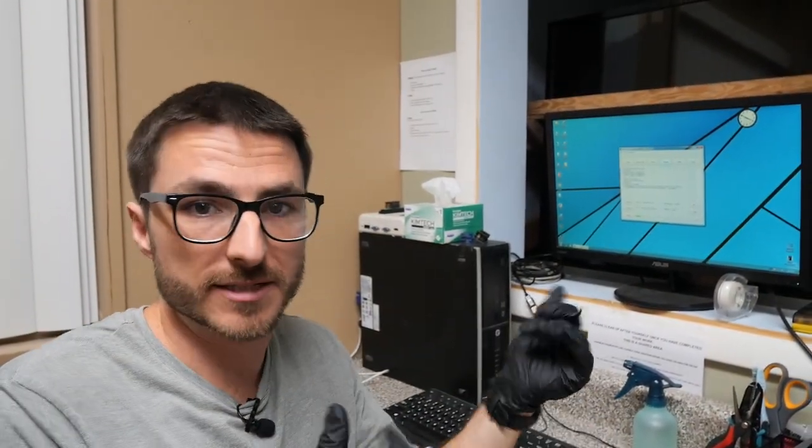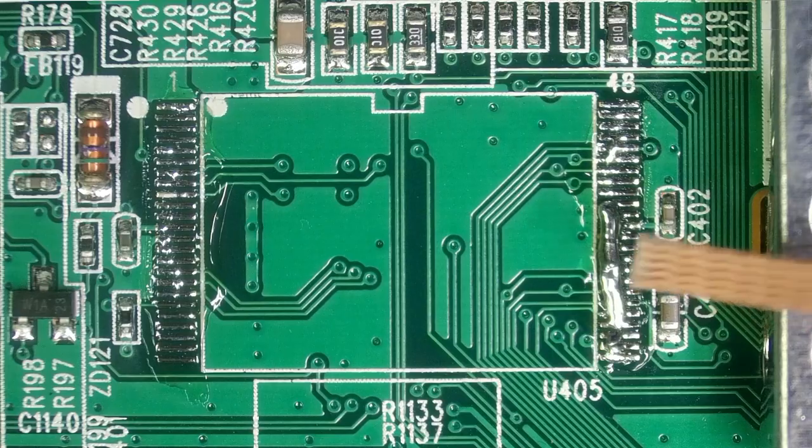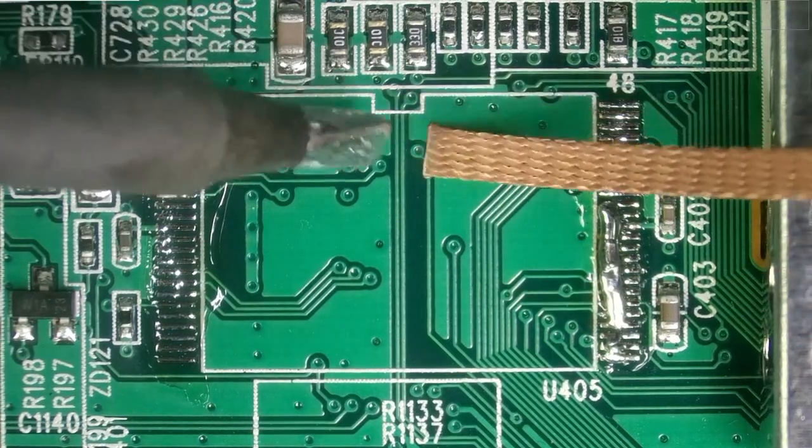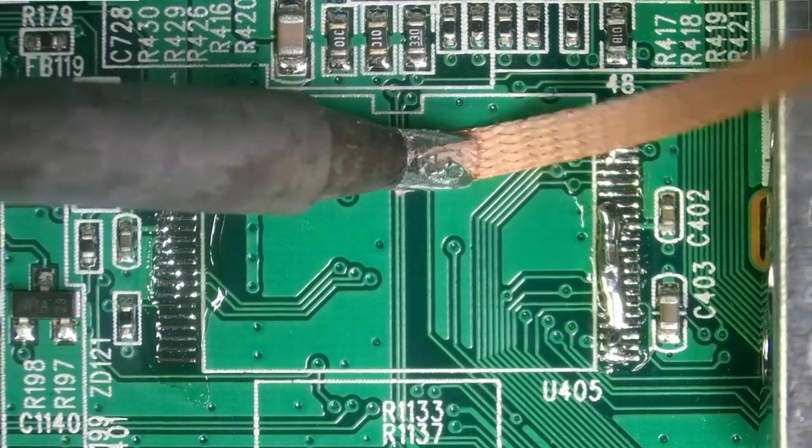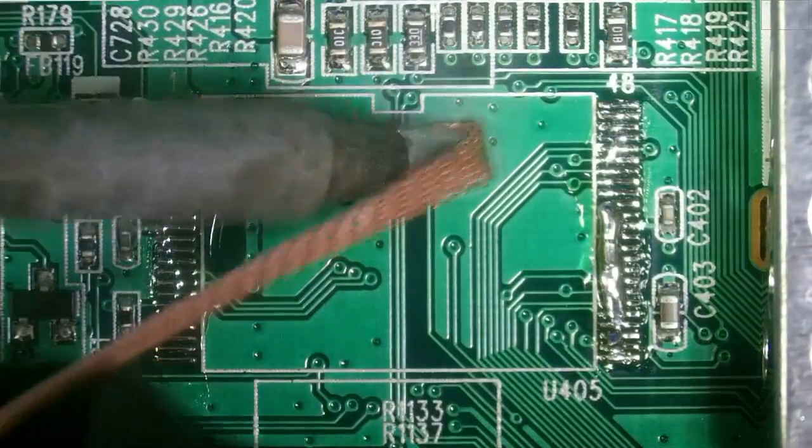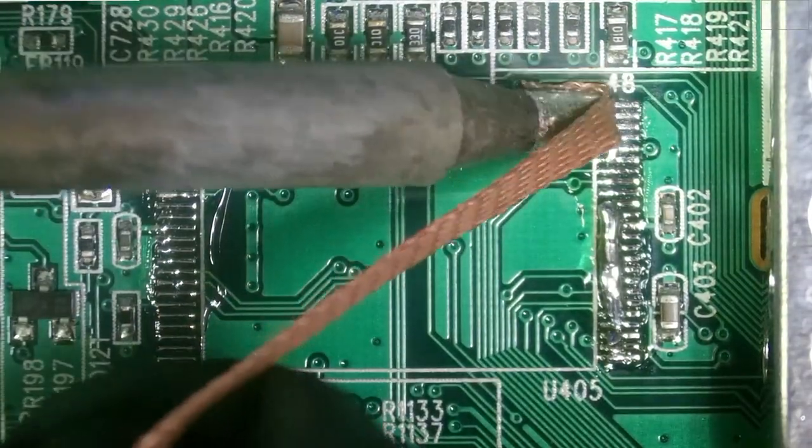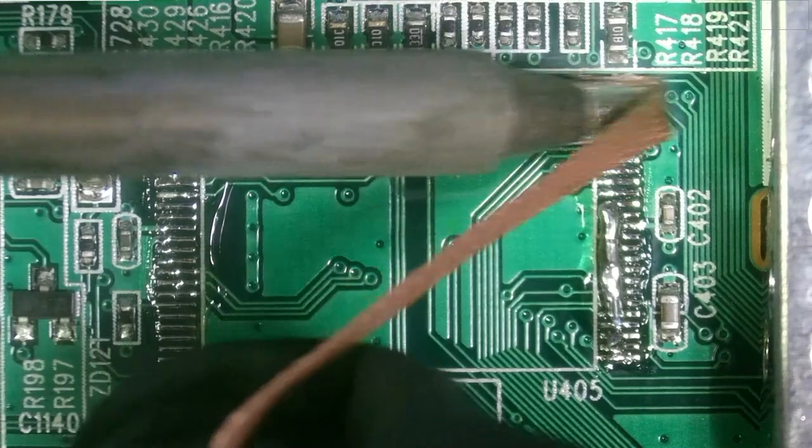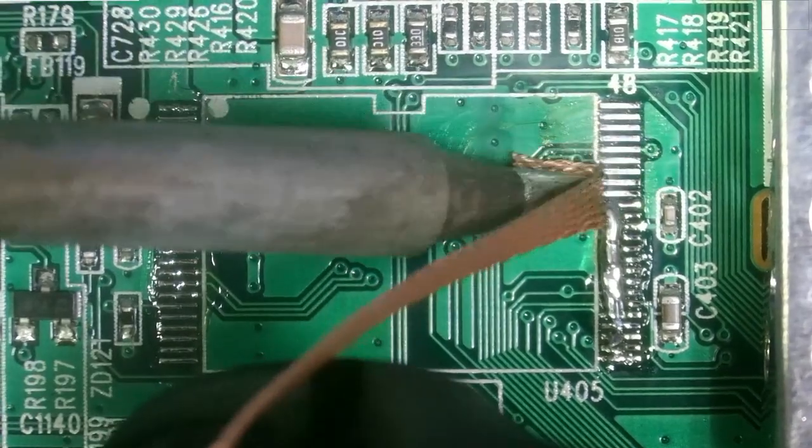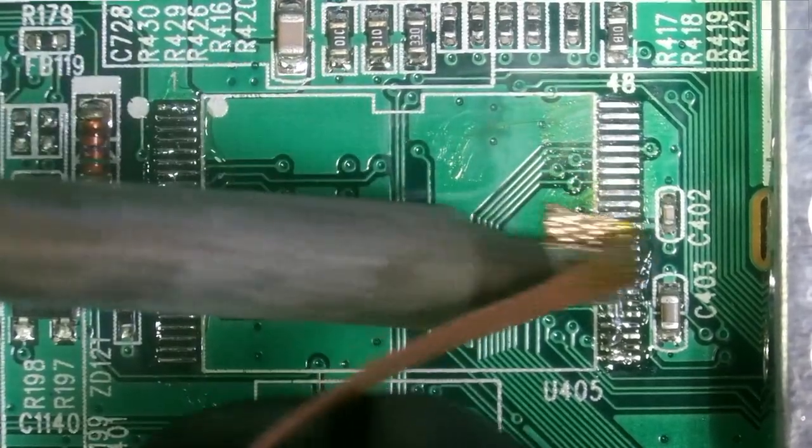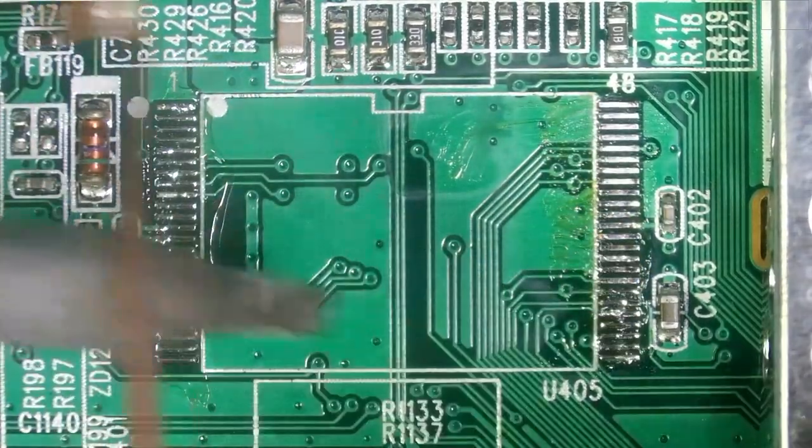The program is gonna take a few minutes so let's go back to the workbench and finish cleaning up the board in the meantime. So the main cleanup we want to do is all that excess solder that I put on there to remove the chip. So using my desolder wick we'll go ahead and remove all that.